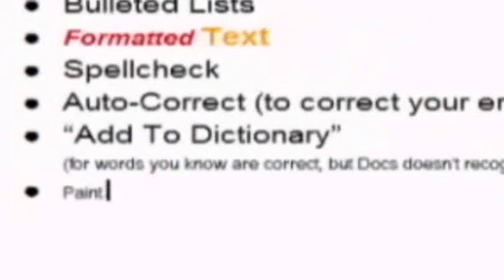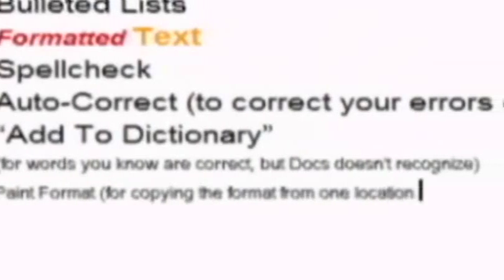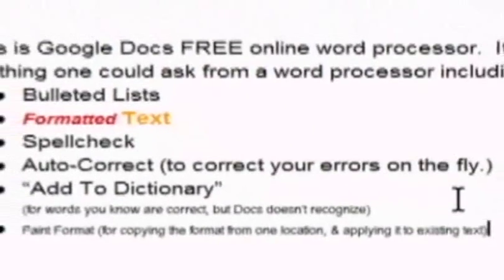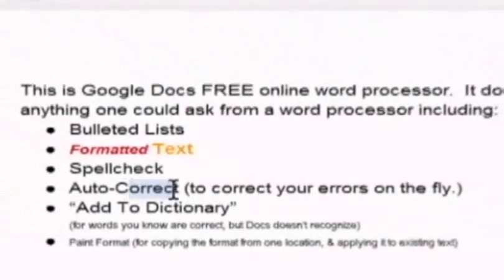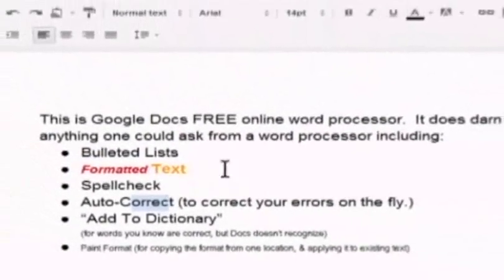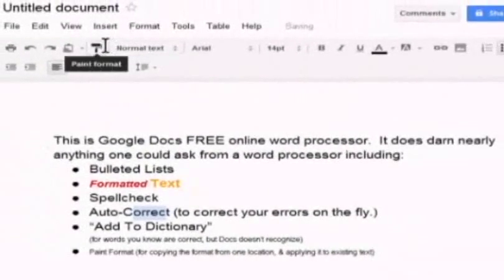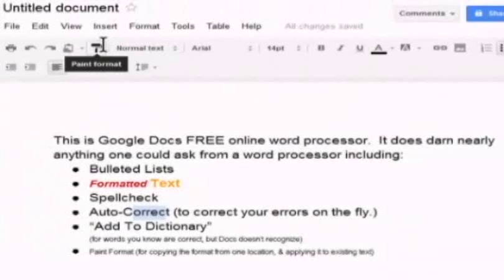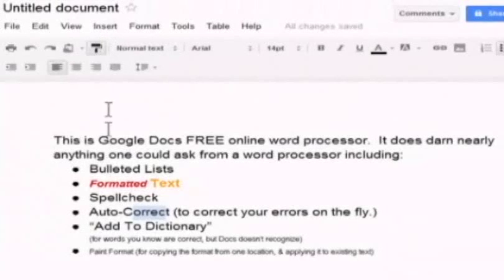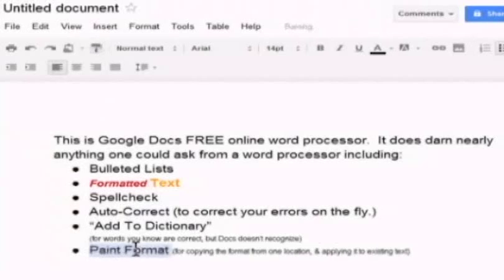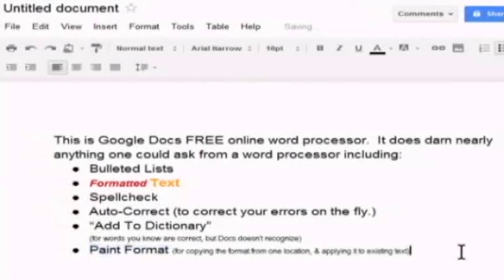Paint format means you can copy a format from one location and apply it to other text. Here, the best way is to show you. I'll grab this format. Format paint. Grab it. Paint format. Now whatever I highlight is going to take on that same format. Ah, is that cool?